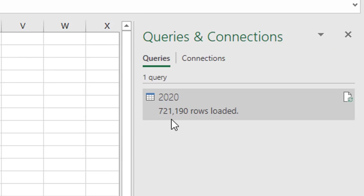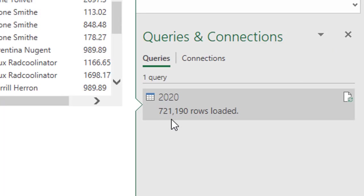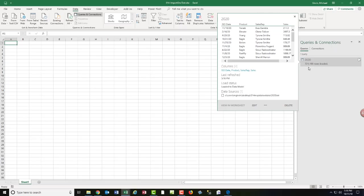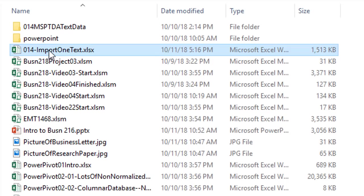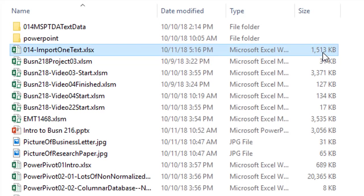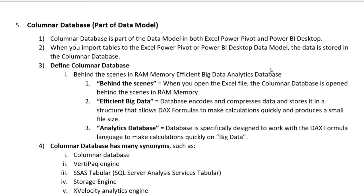Now there's our 720,000 rows. We easily could have put this into an Excel sheet. But from now on, don't do it. Put it in the data model. Control S. We're not even going to make a pivot table. We just want to go look at file size. And there it is. It's like 1.5 megabytes. That is the power of Power Query and Power Pivot data model columnar database.